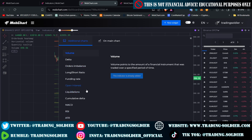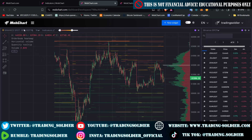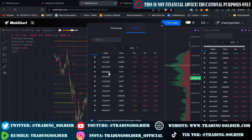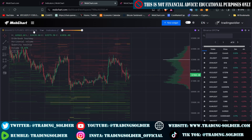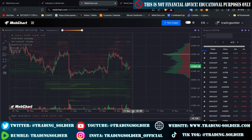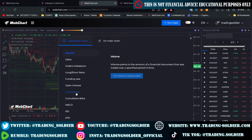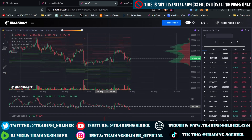I explain how to use open interest and liquidations in other videos on this channel. In MopCharts.com you can find a lot of indicators helpful for your trading. Open interest is just for derivatives data, so if we switch to Binance Futures, we can find the Bitcoin pair and add the open interest indicator — and here we can see the open interest. We can also add liquidations. For me, the best configuration is to trade with liquidations and open interest together. Now we have our chart with these two powerful indicators.